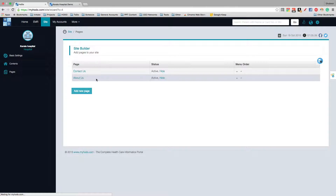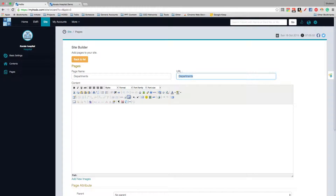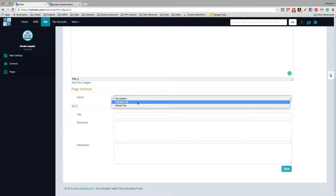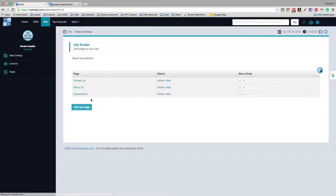If you want to add more pages, you can add any number of pages — click Add. You have to name the page, for example 'Departments' or any name you want. If you want this page to appear under any existing menu, you can choose that as a parent menu. You can also enter the SEO details for that particular page.